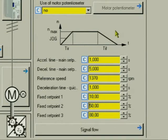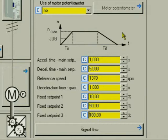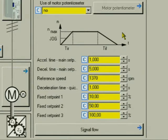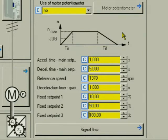Fixed setpoint 3 to 100%, this corresponds to maximum speed. The fixed setpoints relate to the reference speed, which means fixed setpoint 1 corresponds to approximately 137 revolutions per minute. Fixed setpoint 2 corresponds to approximately 685 revolutions per minute. Fixed setpoint 3 corresponds to approximately 1370 revolutions per minute.